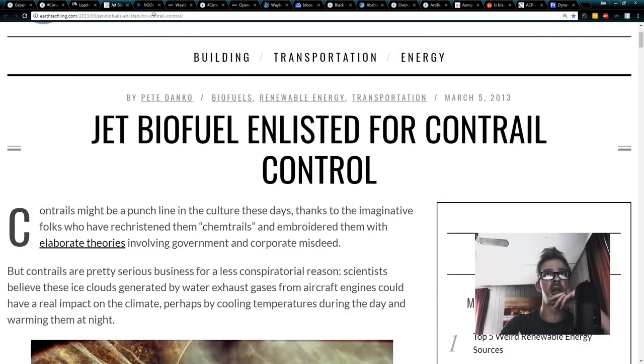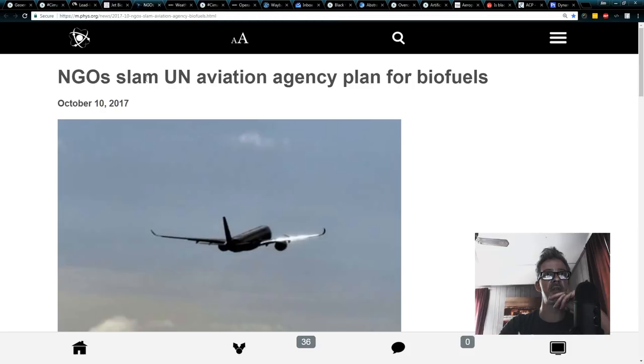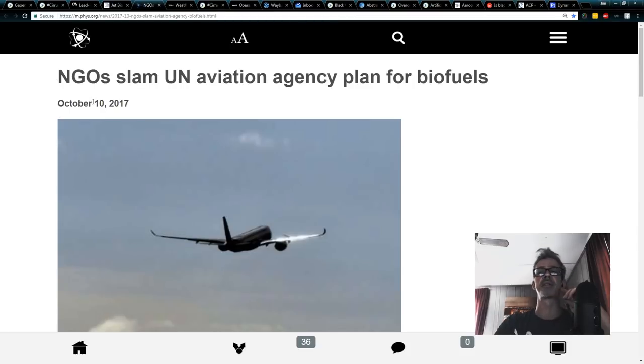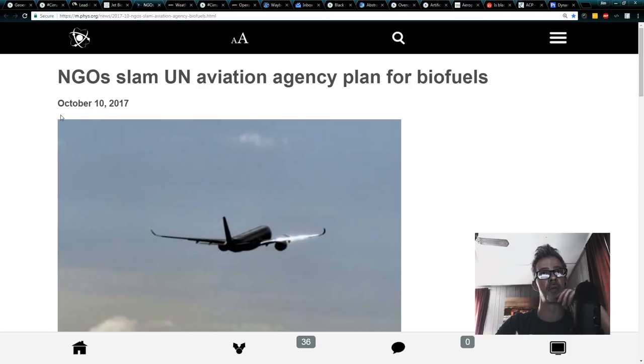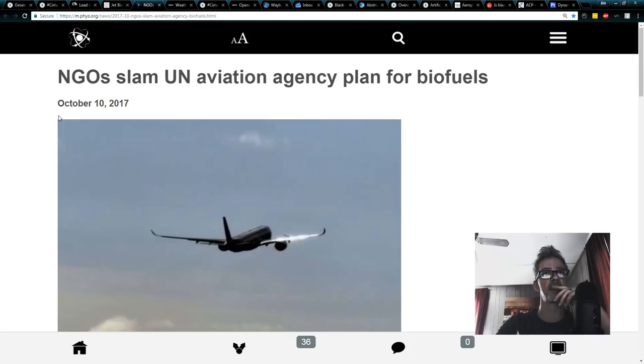And go through this because people do not want to talk about this biofuel issue. And now even the guys like Sierra Group, Friends of the Earth, these NGOs, they're getting pretty PO'd about it. I've been PO'd about it since about 2013.